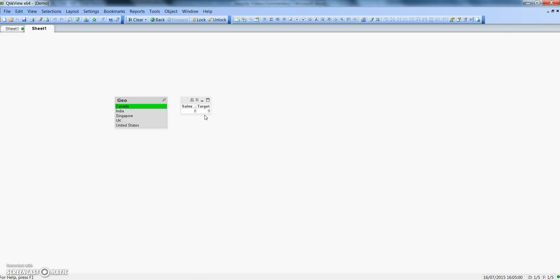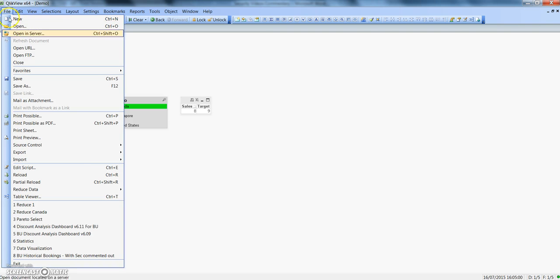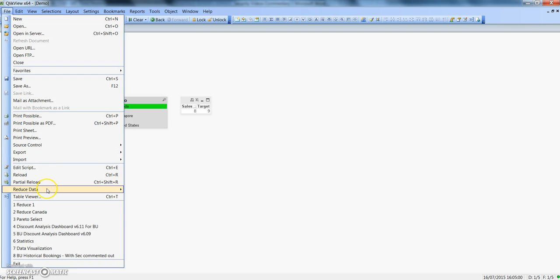So for this, we will see how simple it is to do data reduction in QlikView. Let's go ahead and see how we can do this. For data reduction, click on the File menu, and here is the option of Reduce Data.